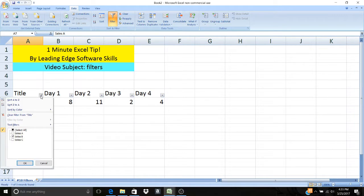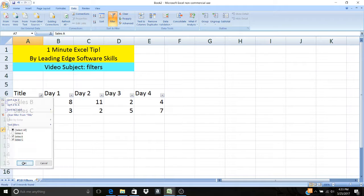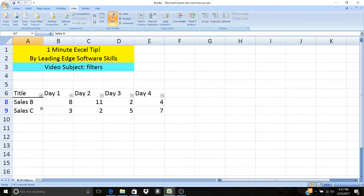Say I wanted to add in another row, rather than having to select all of them again, I can just go down there and select Sales C and have Sales B already selected and I can see that.